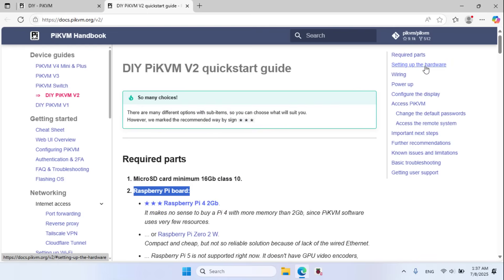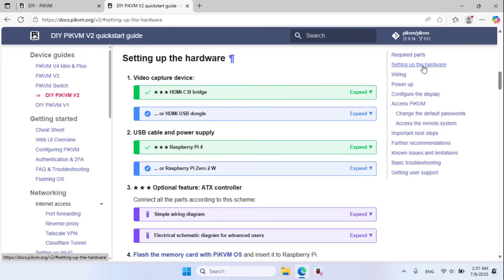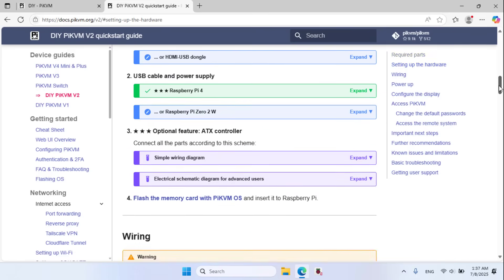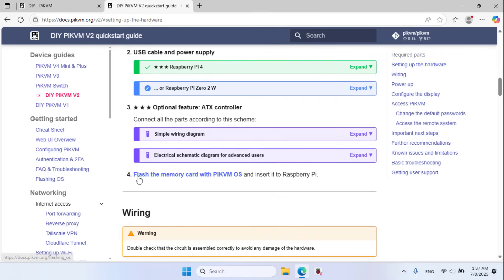Setting up the hardware. Flash the memory card.